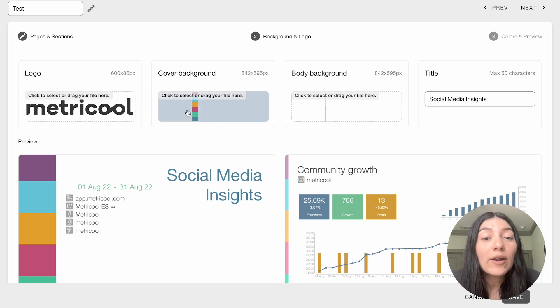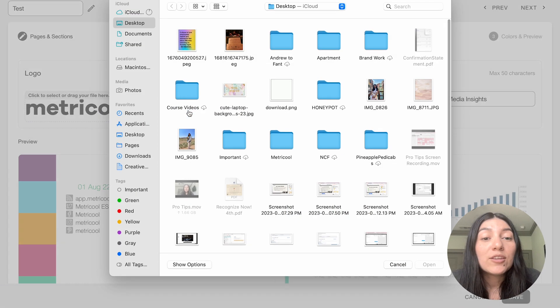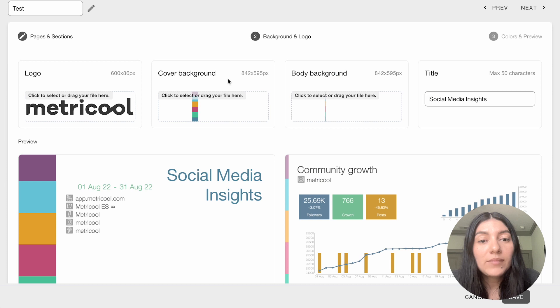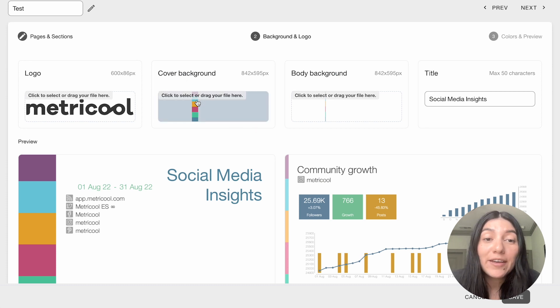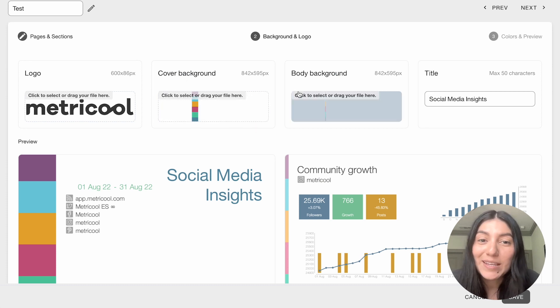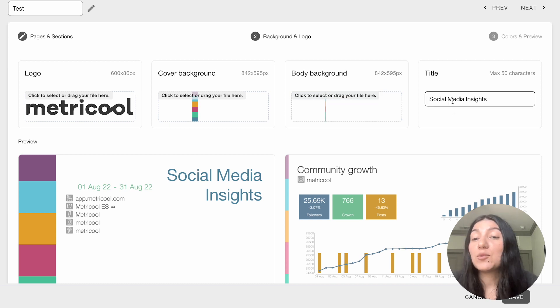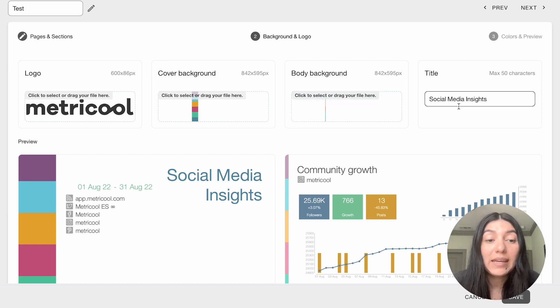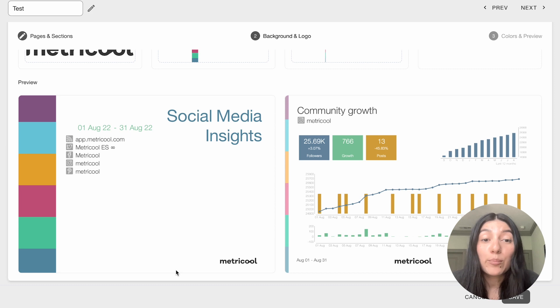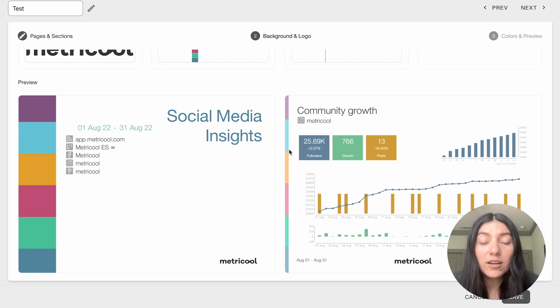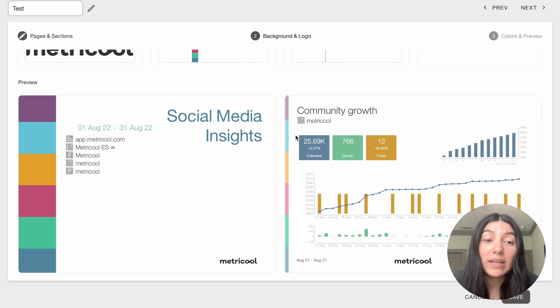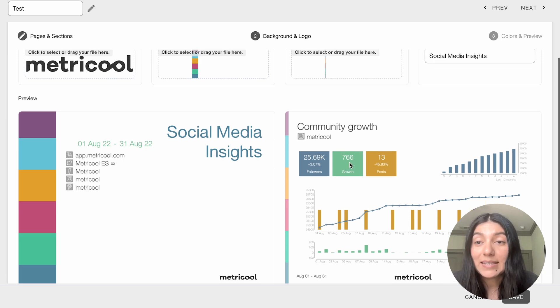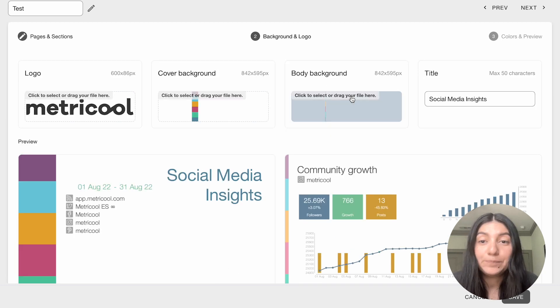You can do your cover background so you can click to select or drag your file here so as we already have our colors imported. The body background and you can even do the title. So we'll just do social media insights and then this will be the preview. So as you can see we have our colors, we have the side panes selected, social media insights as the title, and our logo here is nicely displayed.